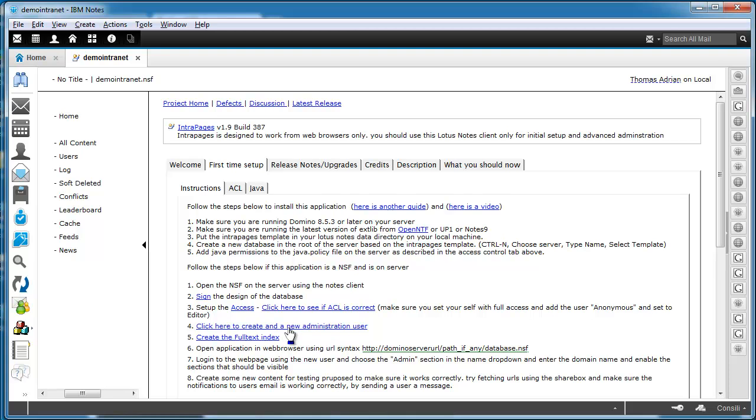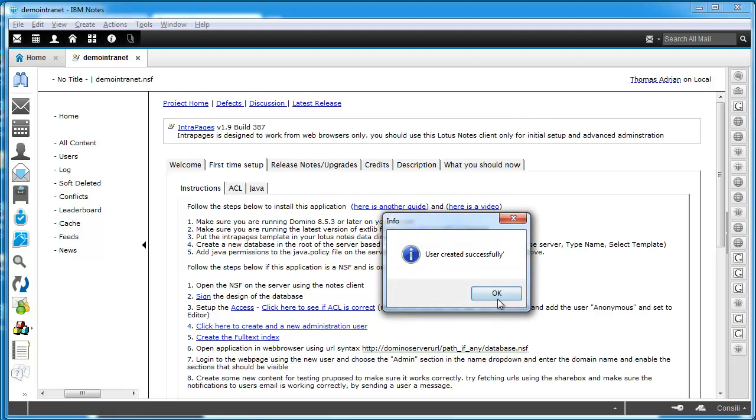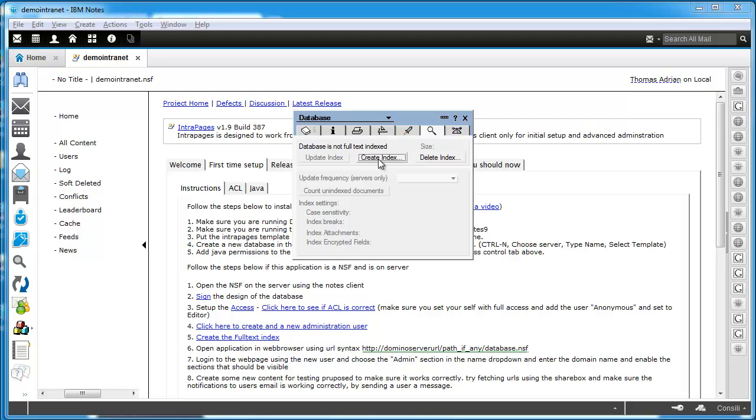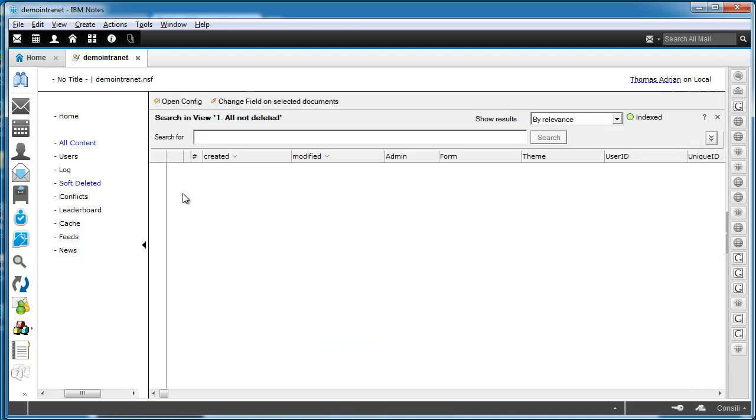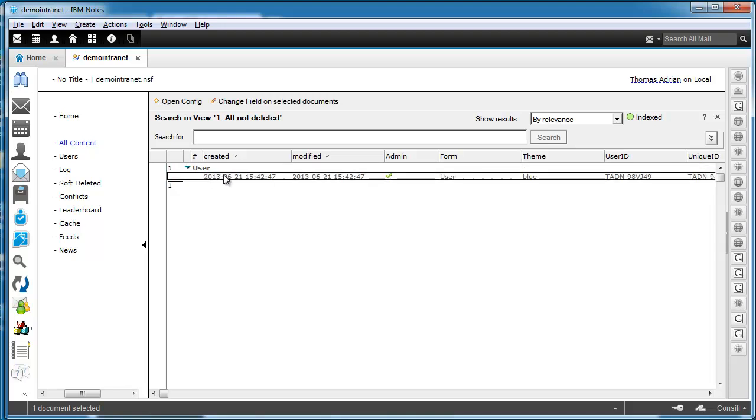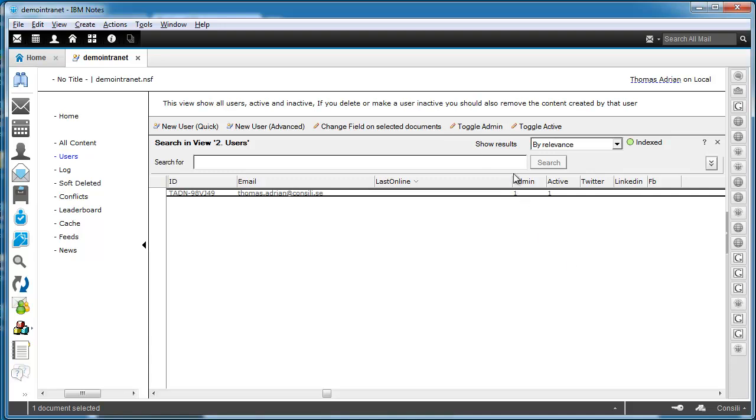So all I need to do now is create a new user. So I'm going to create my user. I'm going to use A as a password. Click OK. And I'm going to click this as well, create the full text index. OK. So if I go to content here you can see that all it contains here is the user that I just created. And if I go to the user view here you can see my user and you can see that this is an admin user. So all users you create from the Notes client is actually becoming an admin. And you actually do not need to do anything more than set up the first user from the Notes client. The rest you can do from the web browser.